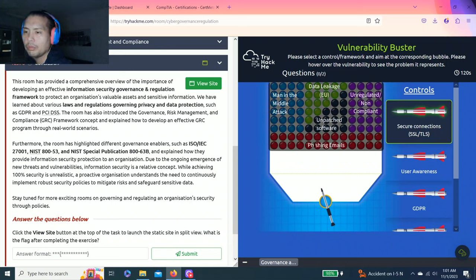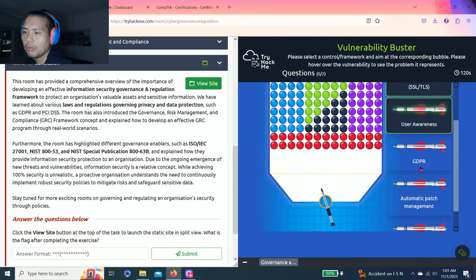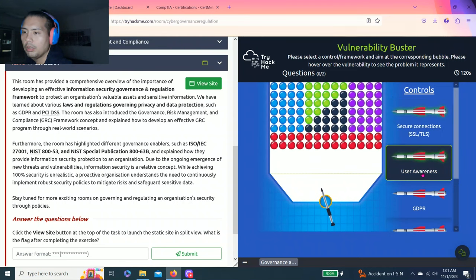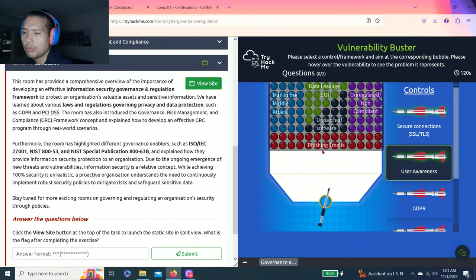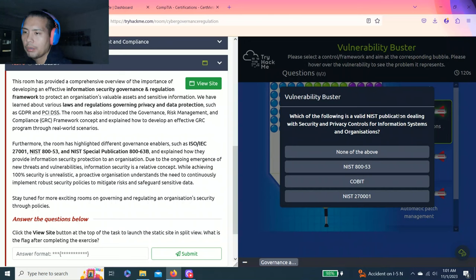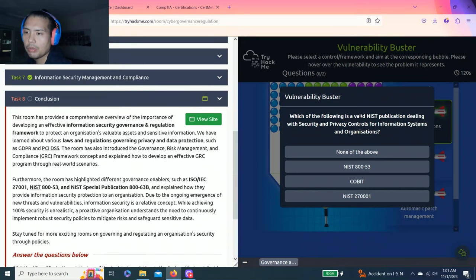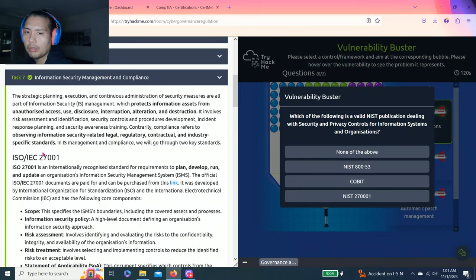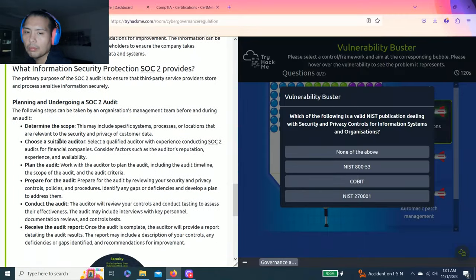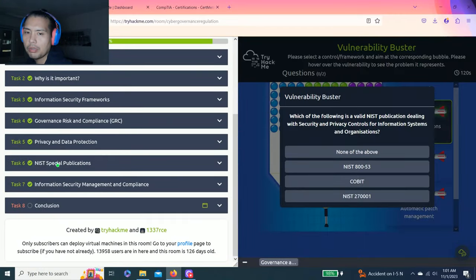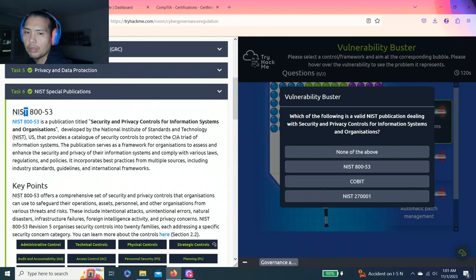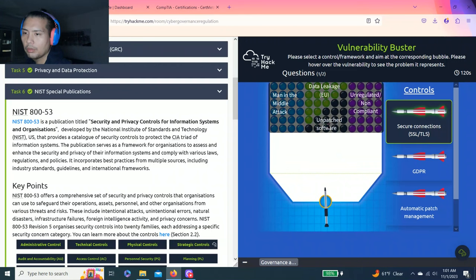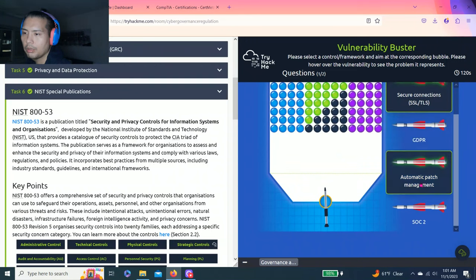Okay, so phishing emails - that would be user awareness. Vulnerability buster: Which of the following is a valid NIST publication dealing with security and privacy controls for information systems and organizations? It says NIST, I believe if you go back to task six, it's 853. Unpatched software - let's go to automatic patch management.